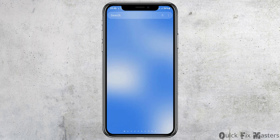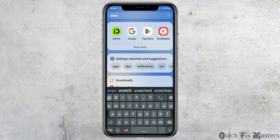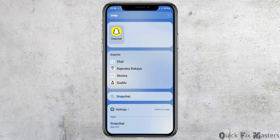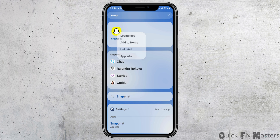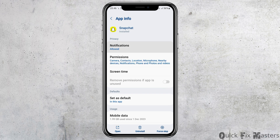After checking your connection, go to the search icon on your mobile device and search for Snapchat. You will see an interface — tap on it and go to the option of App Information, then go to the option of Notifications.